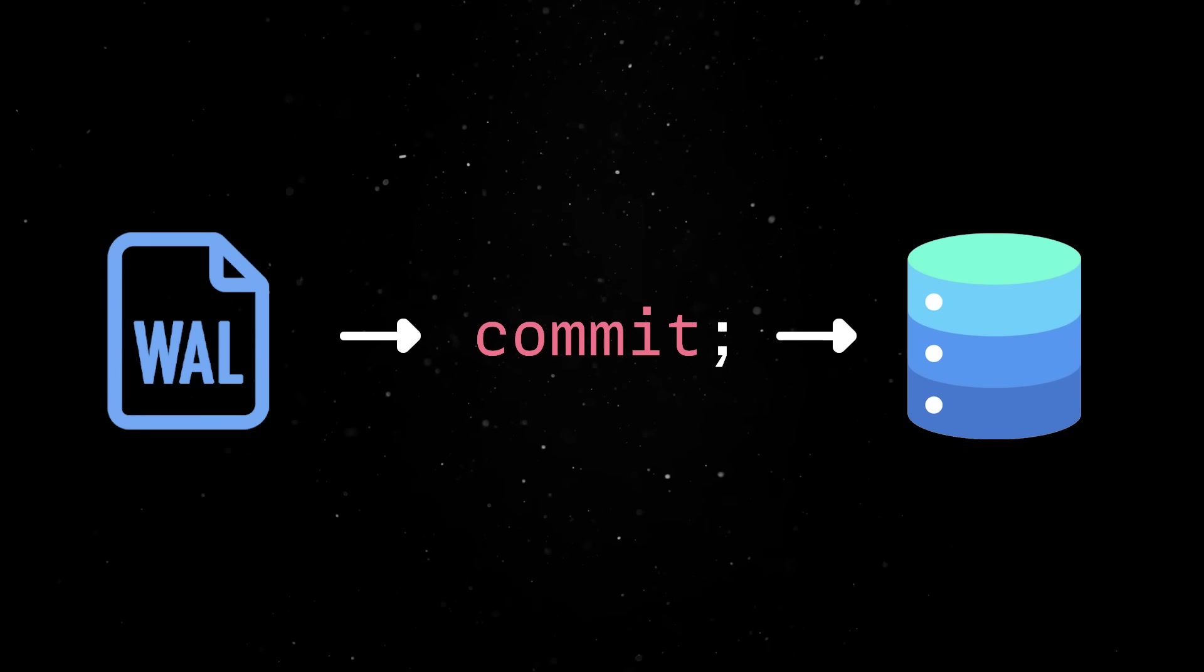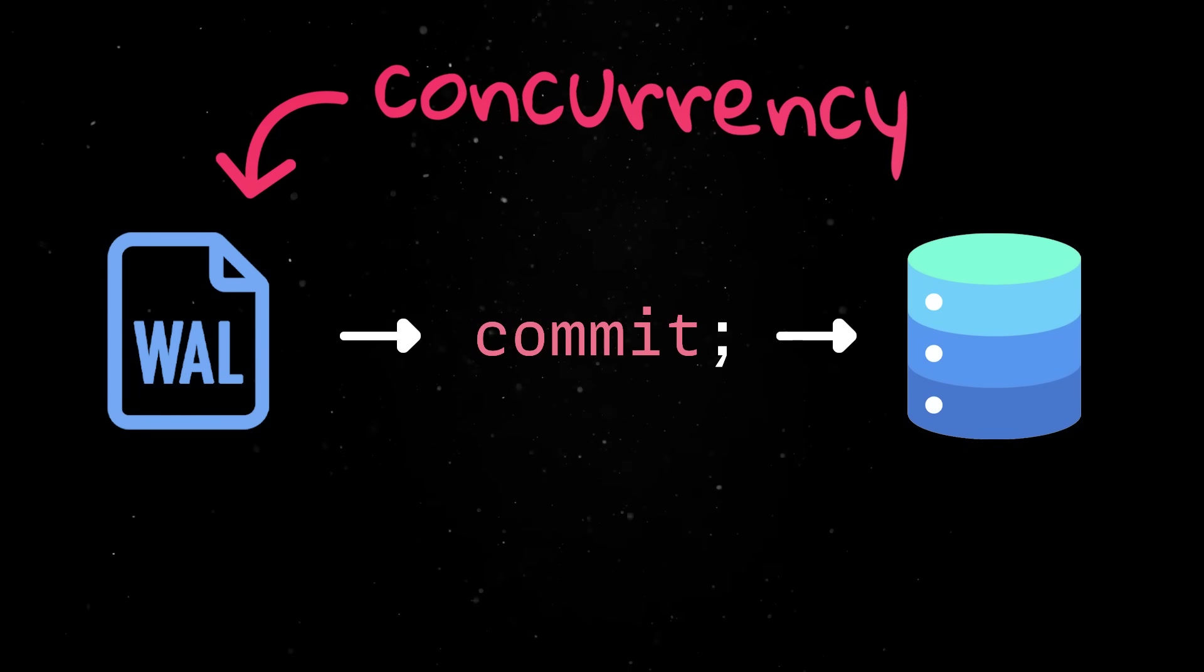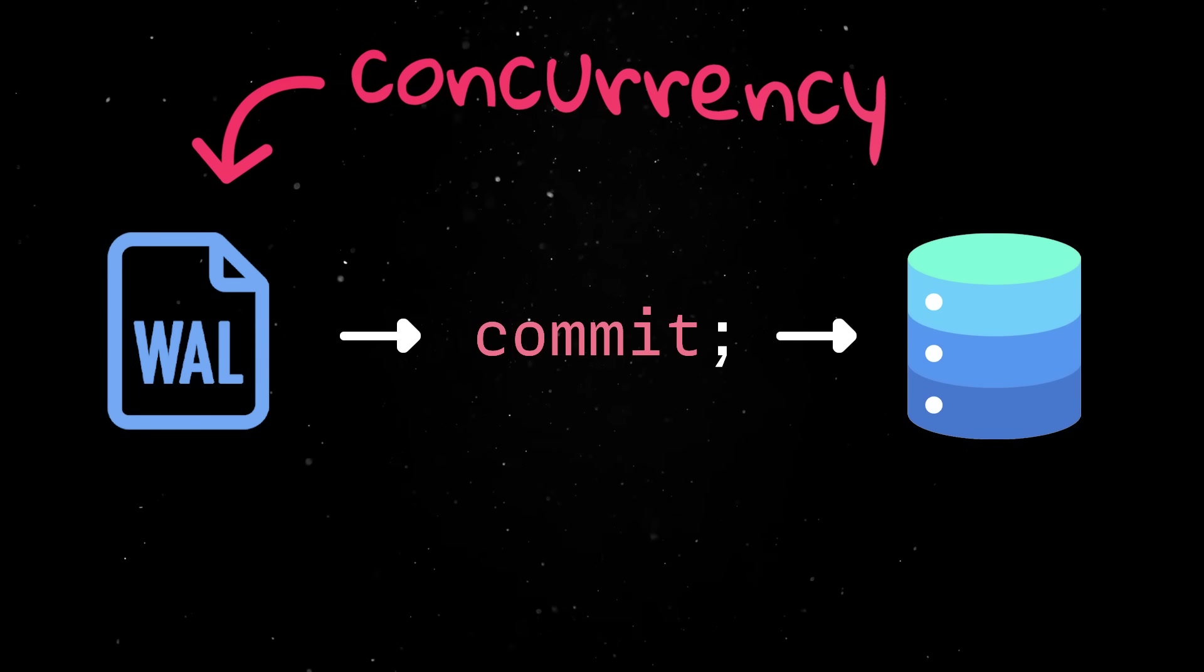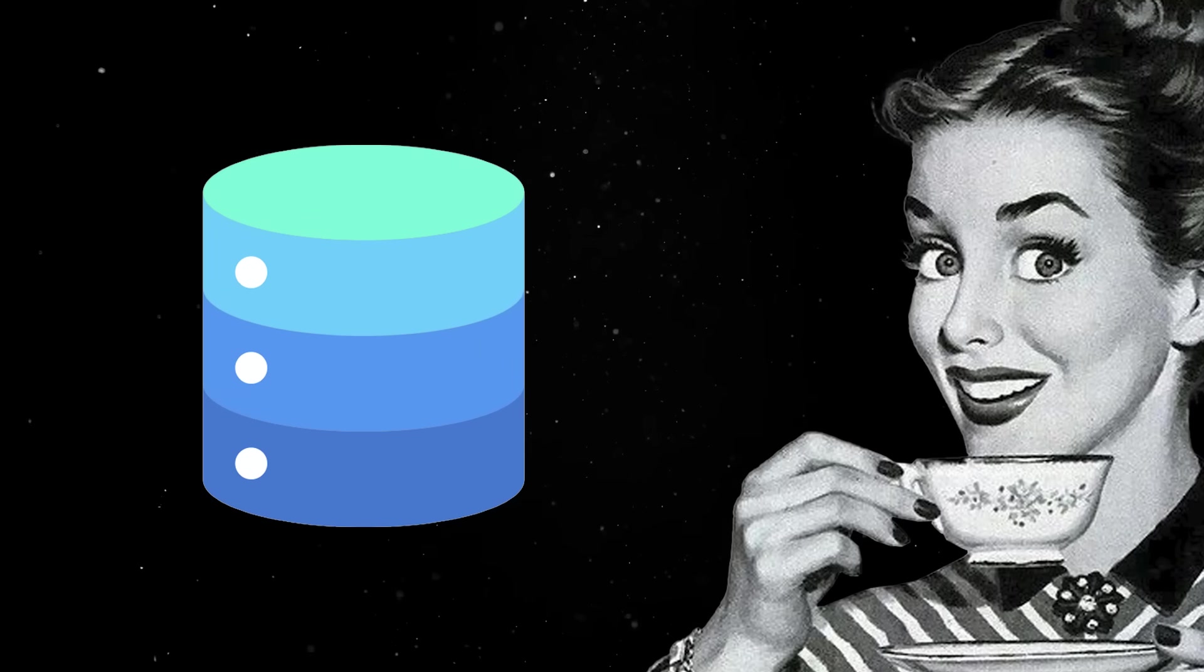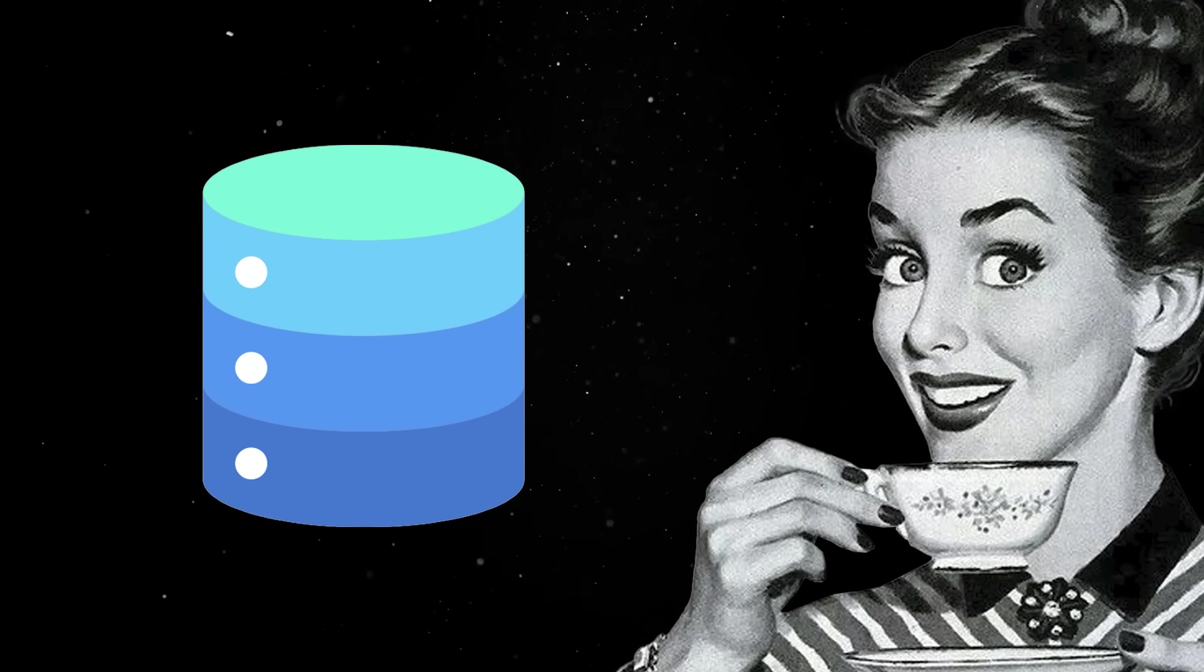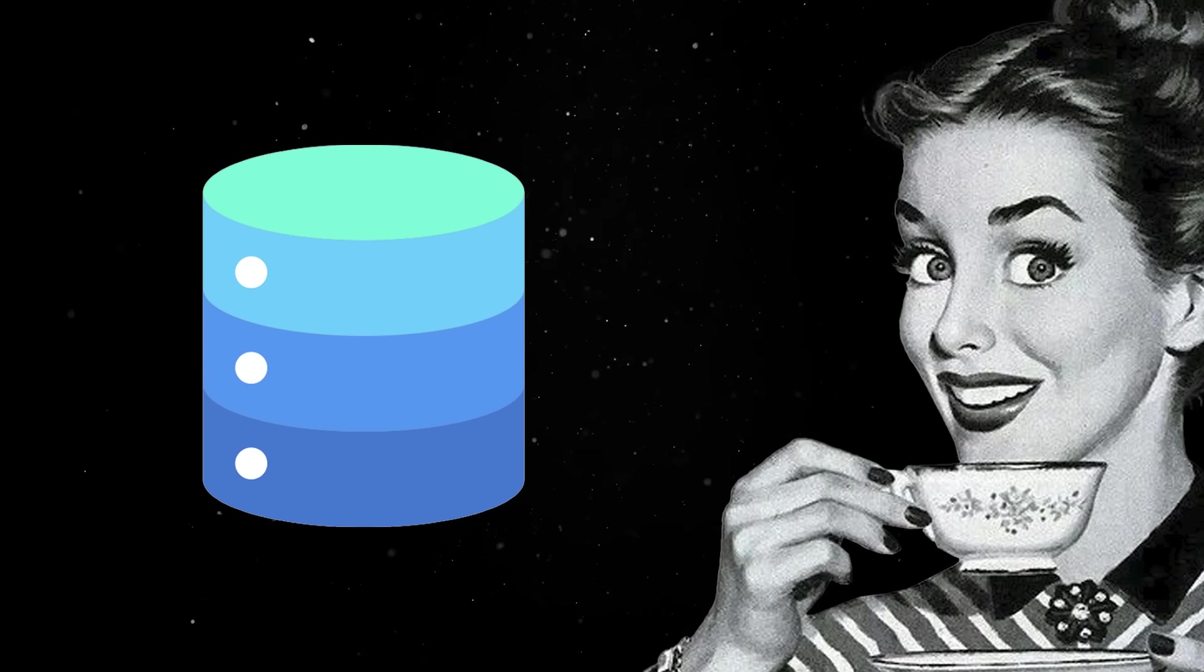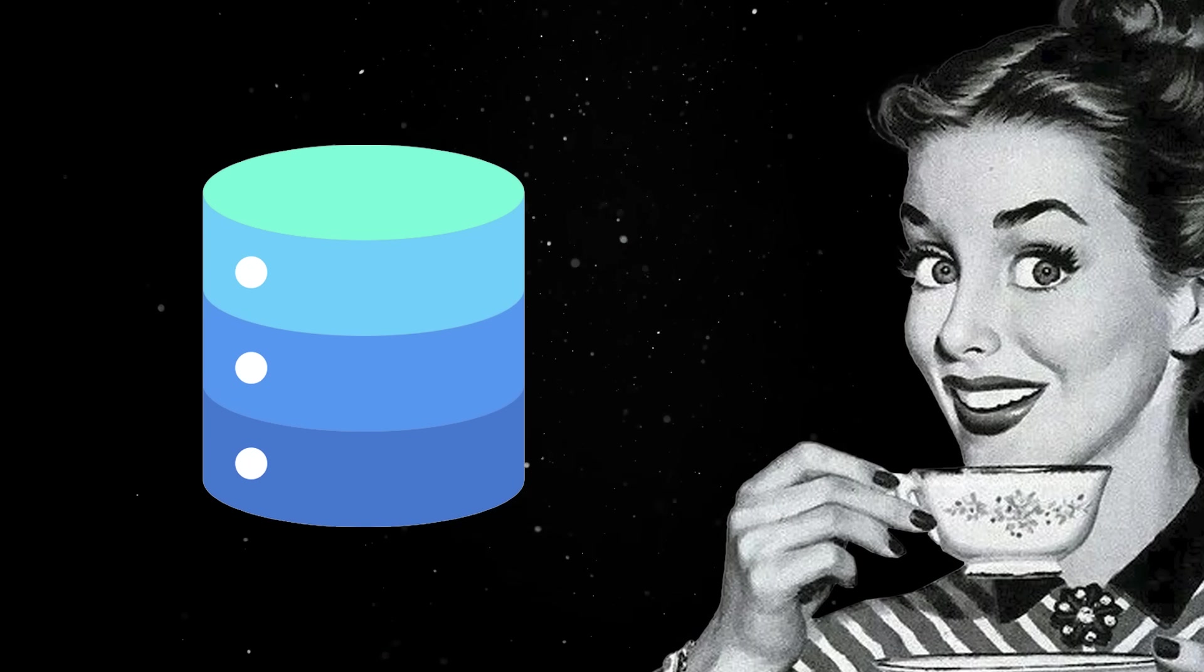On top of that, this approach allows for better concurrency, as readers can access the database while writes are happening. This is a subtle but brilliant aspect of the design. Instead of running as a multi-user server, the access is coordinated at the file system level using byte-range locks.